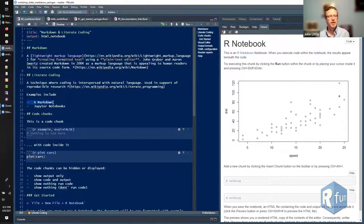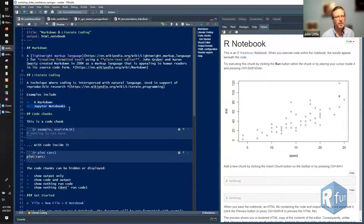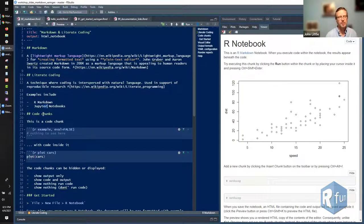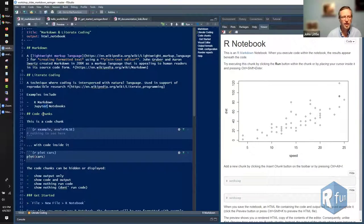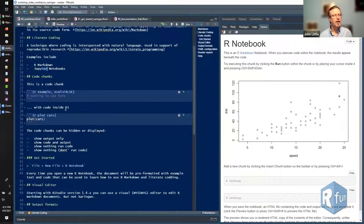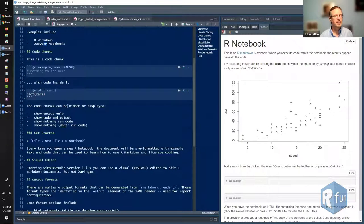Another example of literate coding, aside from R Markdown, is Jupyter Notebooks. Jupyter actually stands for three coding languages: Julia, Python, and R. So technically you could be multilingual in a Jupyter Notebook. You can be multilingual in R Markdown as well.